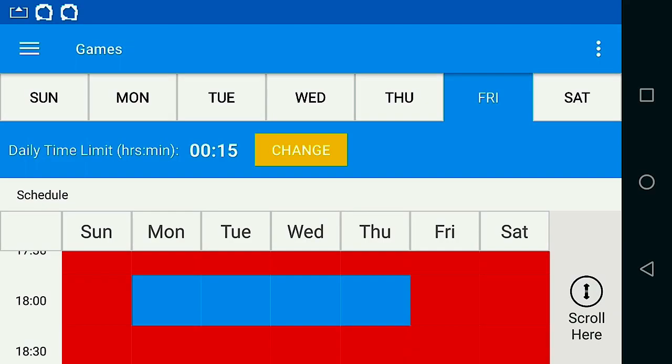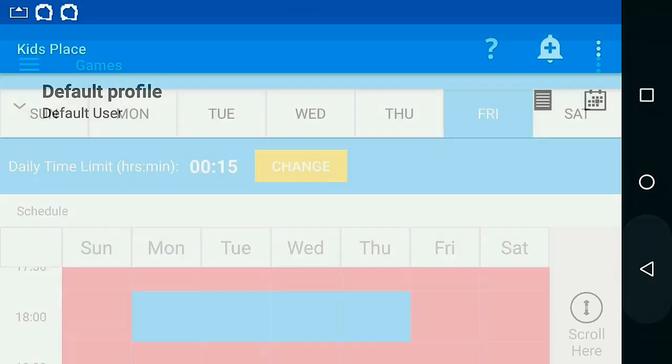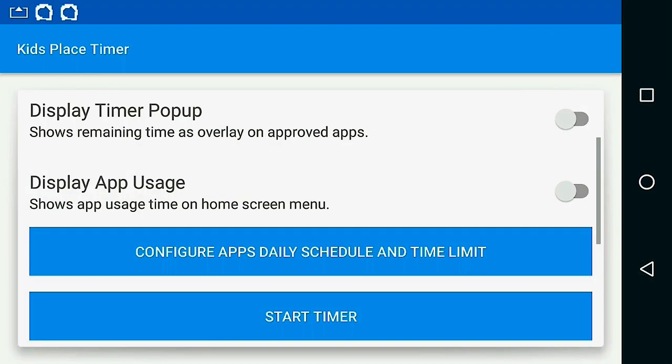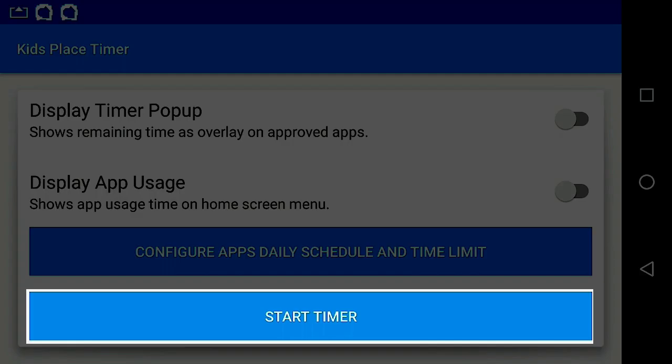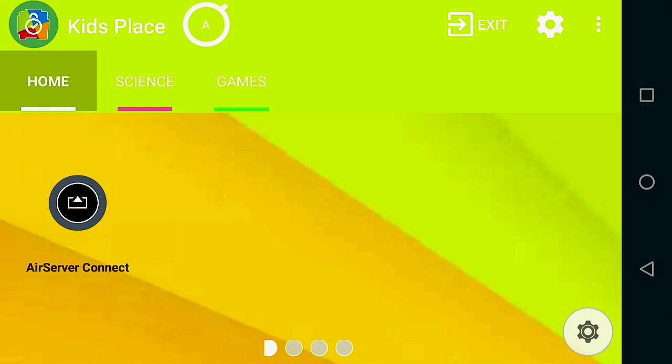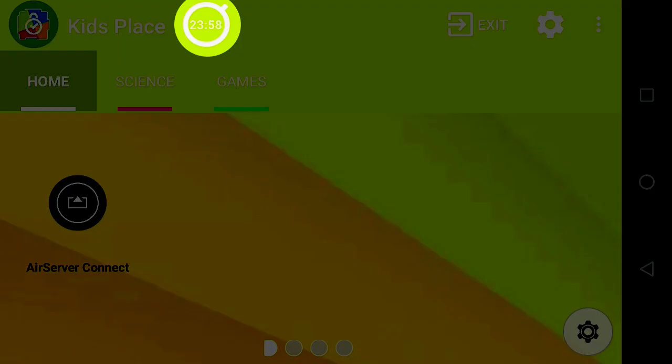Now that's set, we go back to the Timer page and start the timer. When the timer has been started, you'll see this icon.